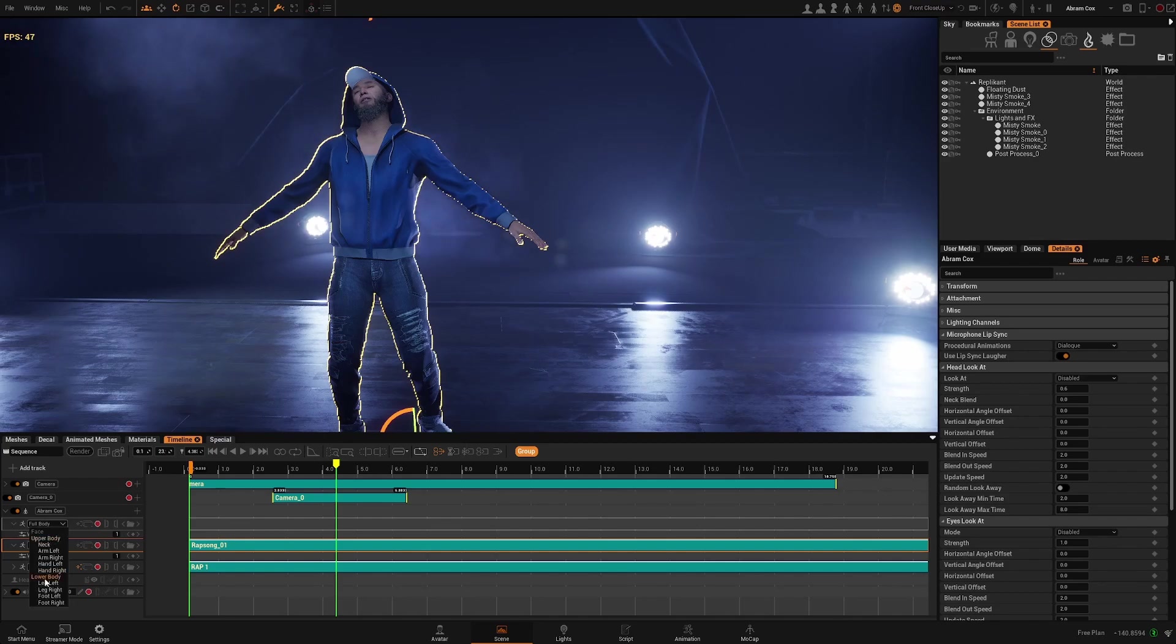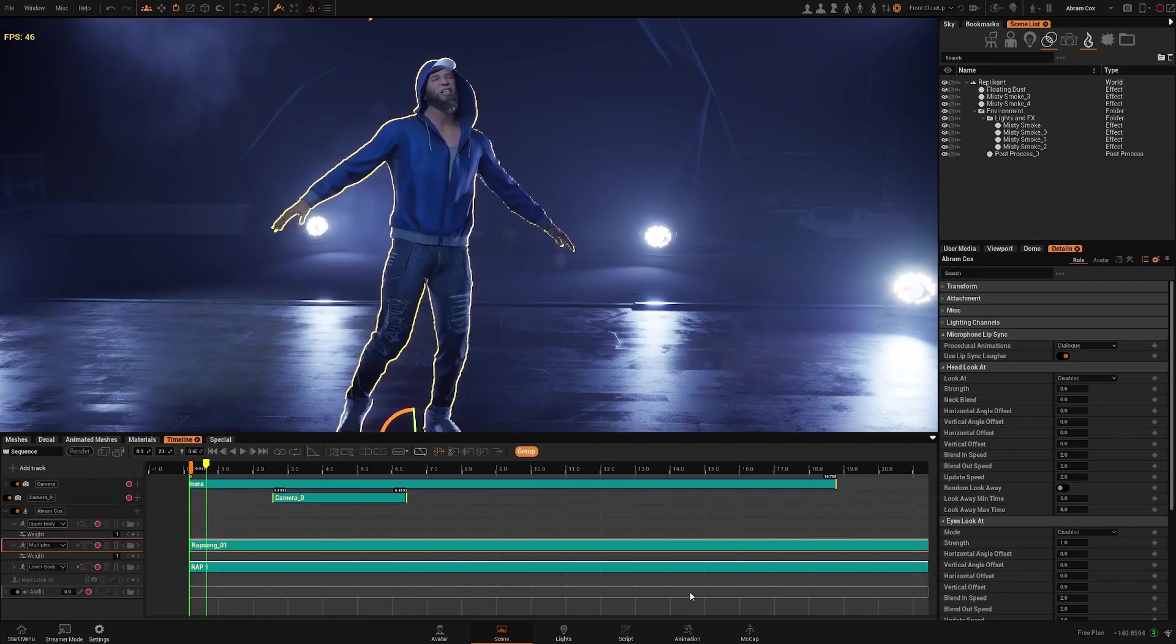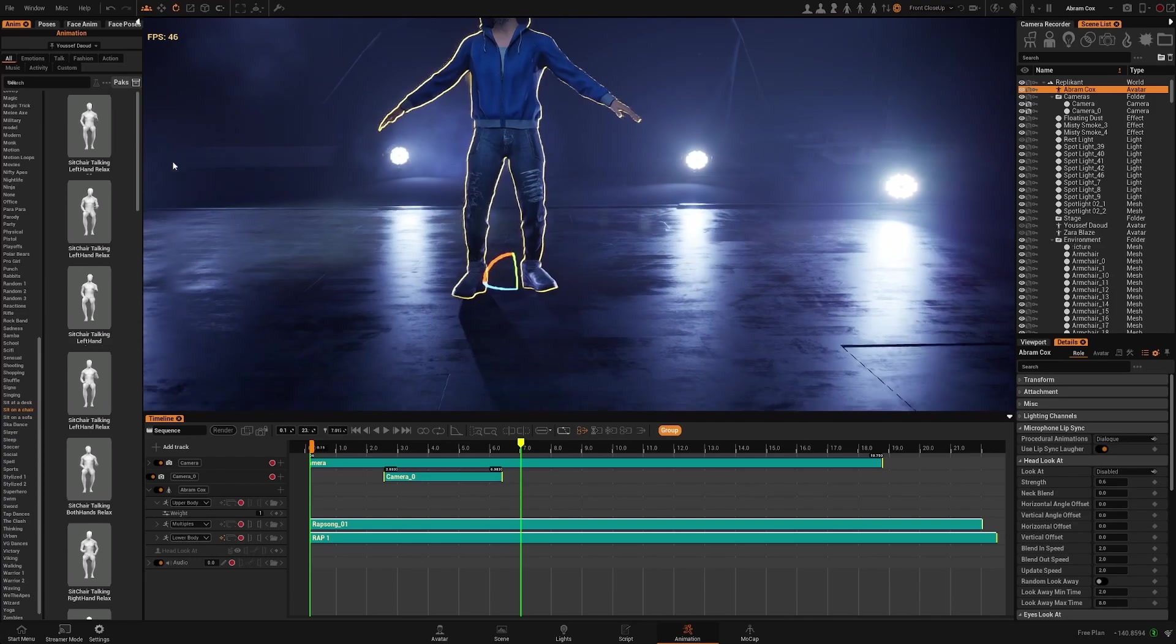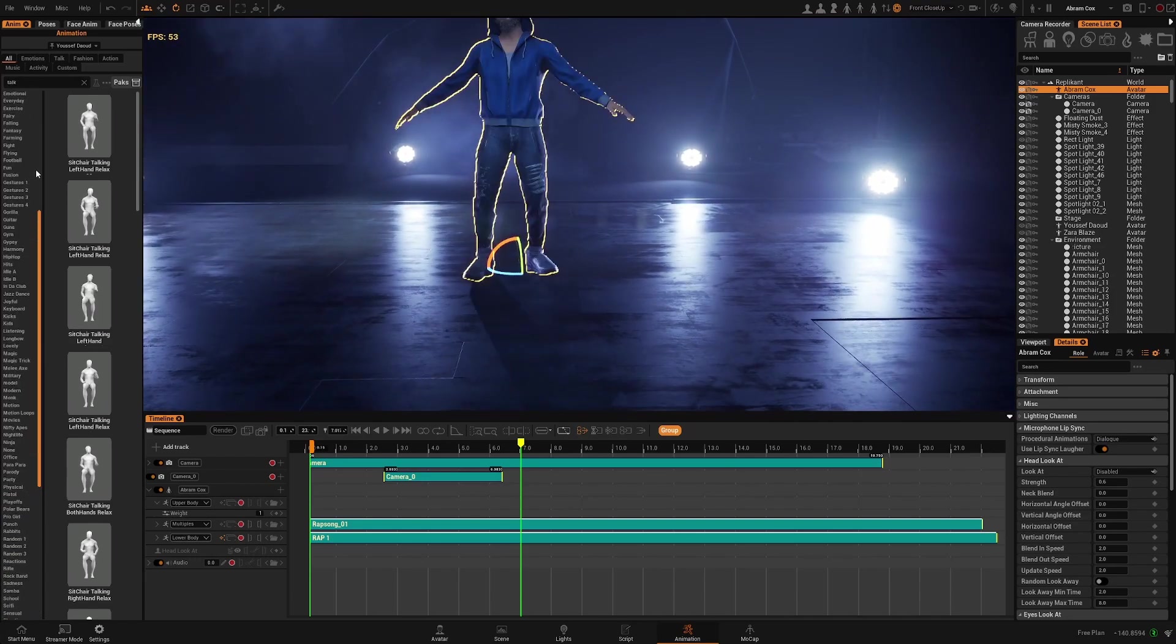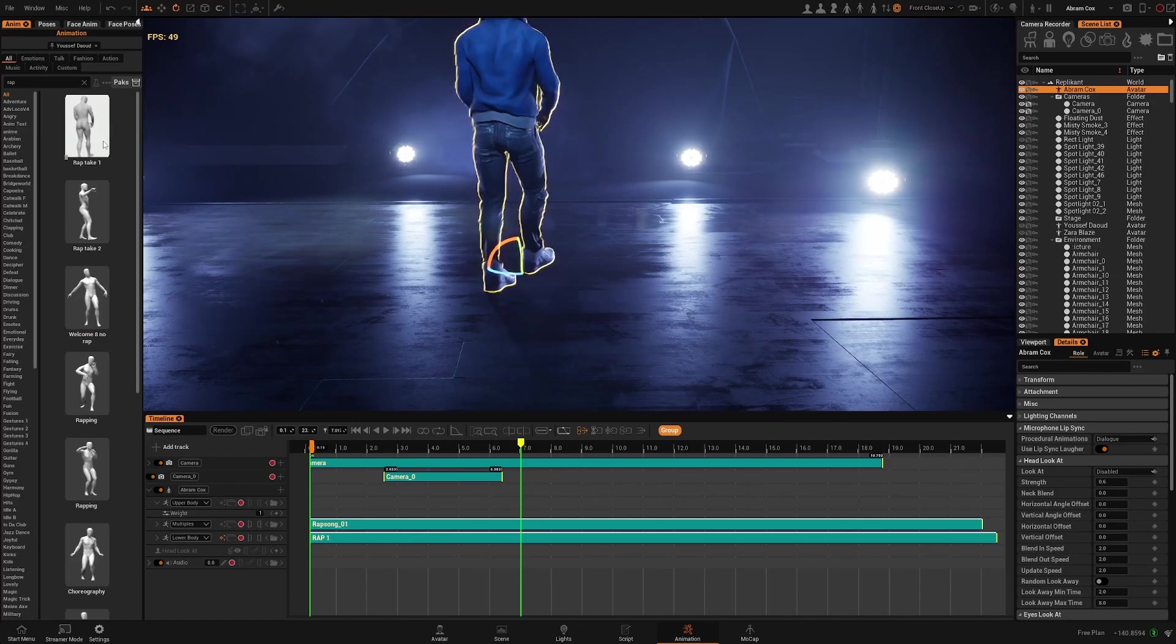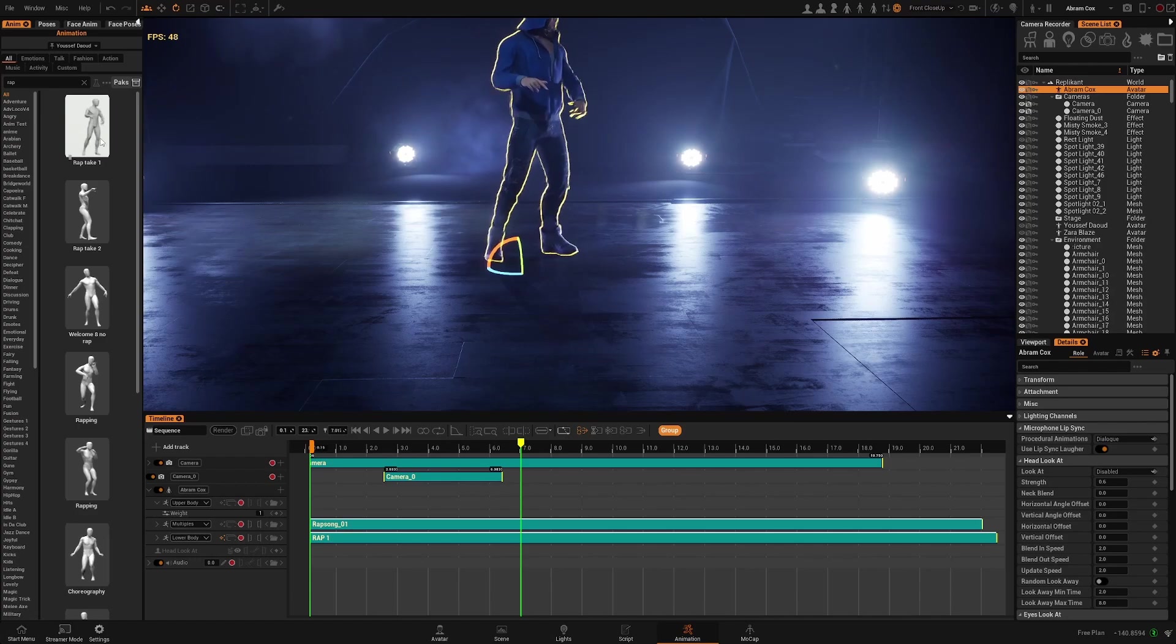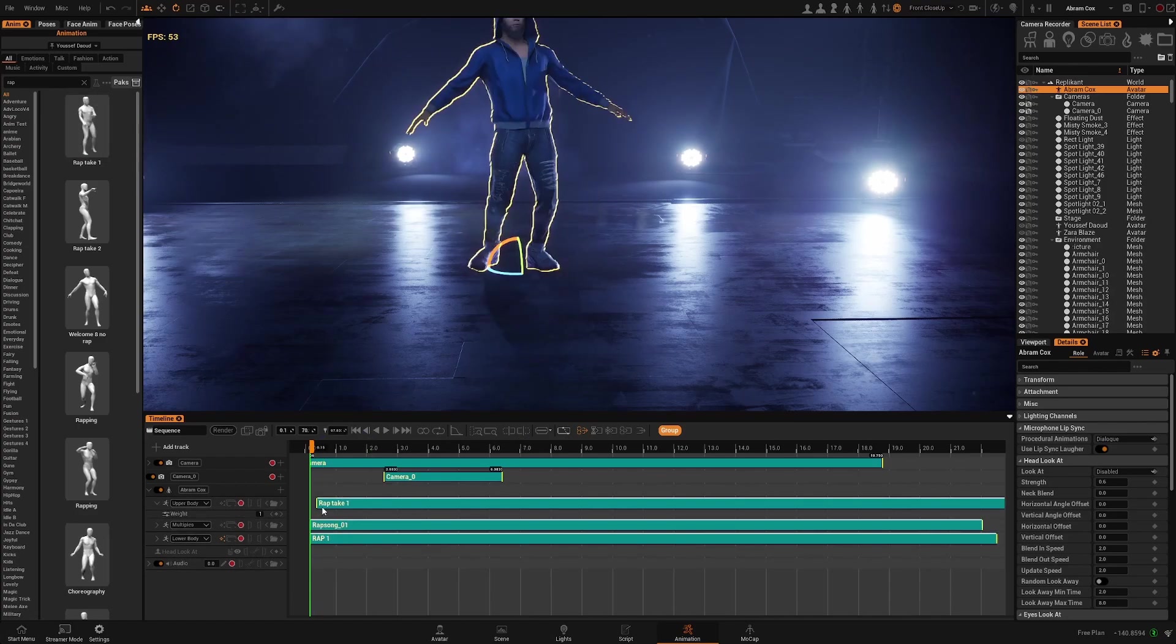Now I want this to only affect the upper body, so for that we can come here to the animation workspace and search for another wrap. This one has the hands a bit more relaxed so let's use this.